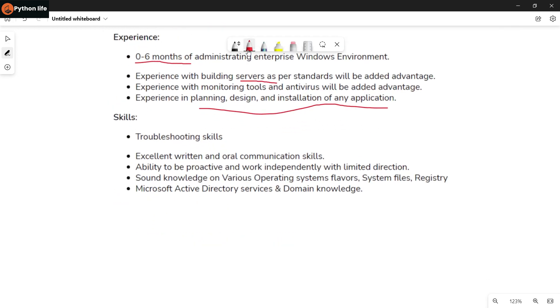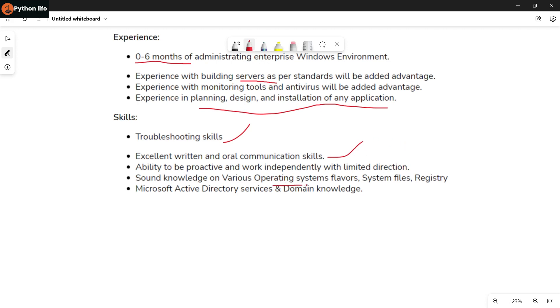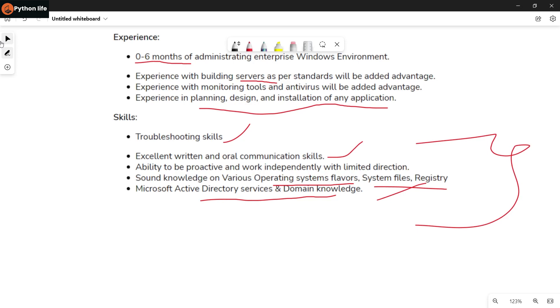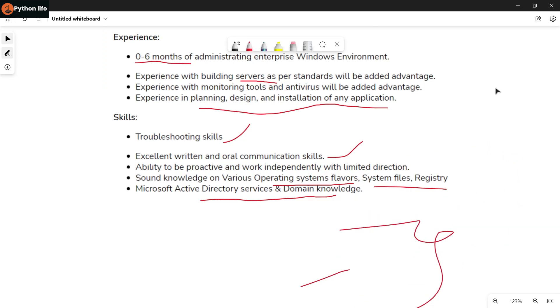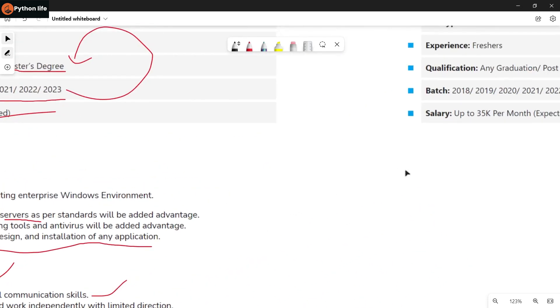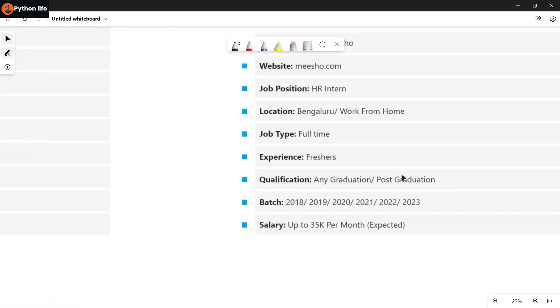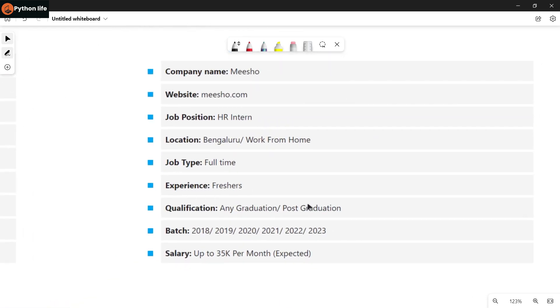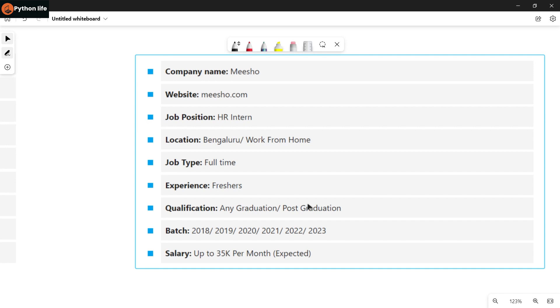Skills needed are troubleshooting skills to solve problems, written and verbal skills, sound knowledge of various operating systems, system files, registry, Microsoft Active Directory services and domain knowledge. You can find the job link in the description below or on our Telegram channel.